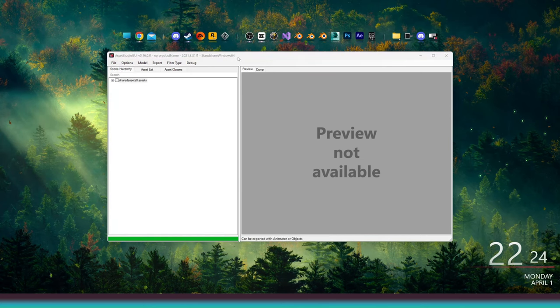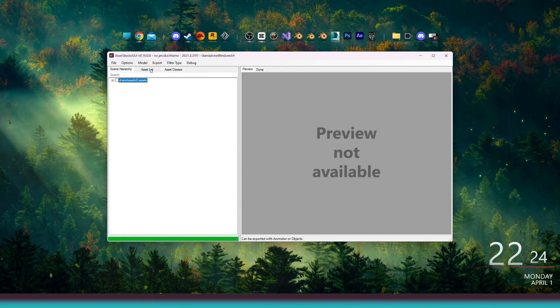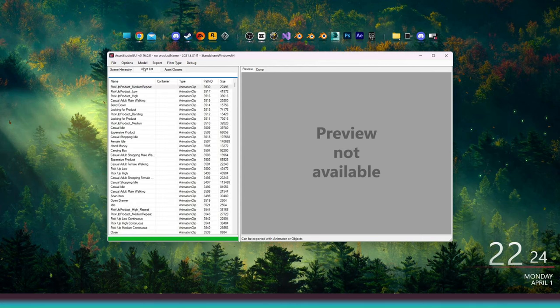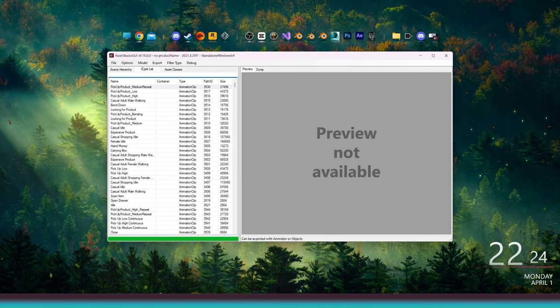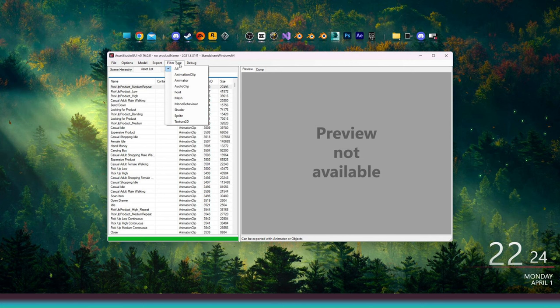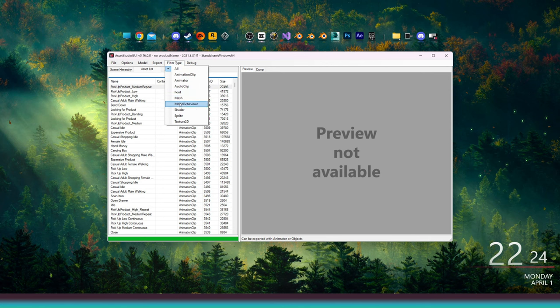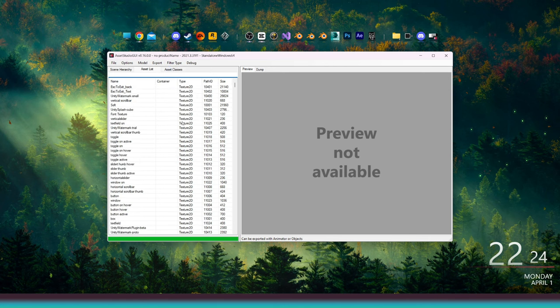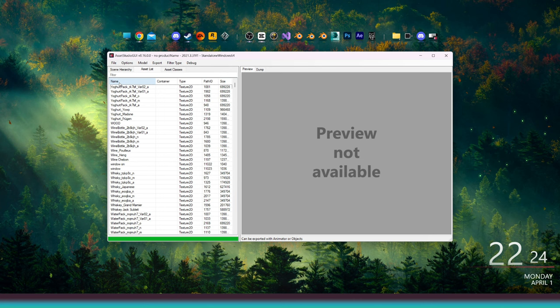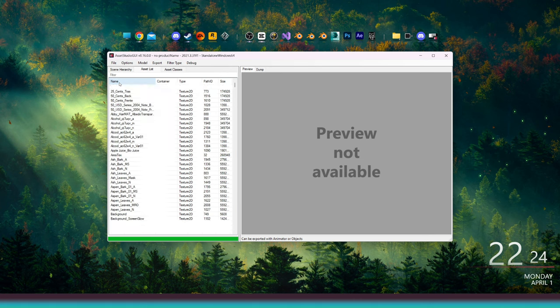Okay, now we have the scene hierarchy, asset list, and asset classes. For now, let's just focus on the asset list. We can filter the list with different file types, which will help us find the textures we're looking for more quickly. Go to filter type and select Texture 2D. Click on name to sort the files by name.